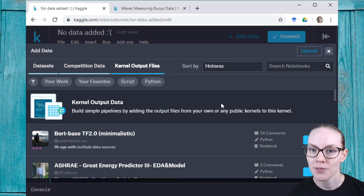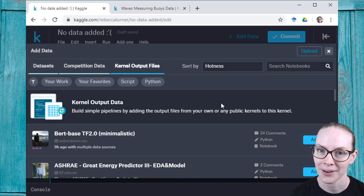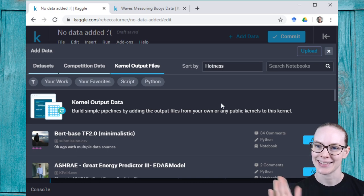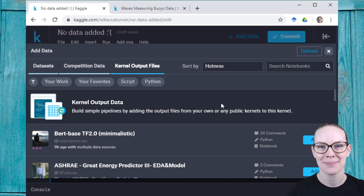So I hope you find this useful and it helps you in your work on Kaggle. Thanks for joining me and I'll see you on Kaggle. Bye!